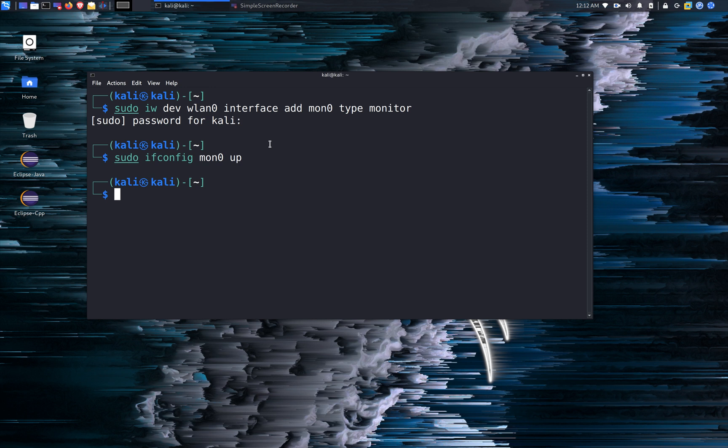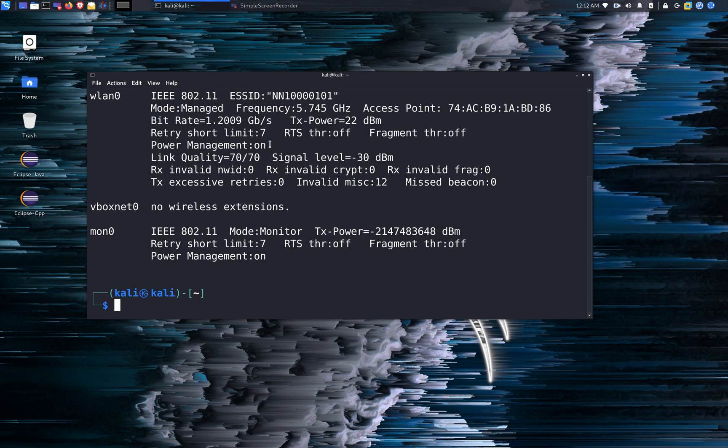And if you run the iwconfig command, it's going to show you MON 0 IEEE 802.11. The mode is monitor.